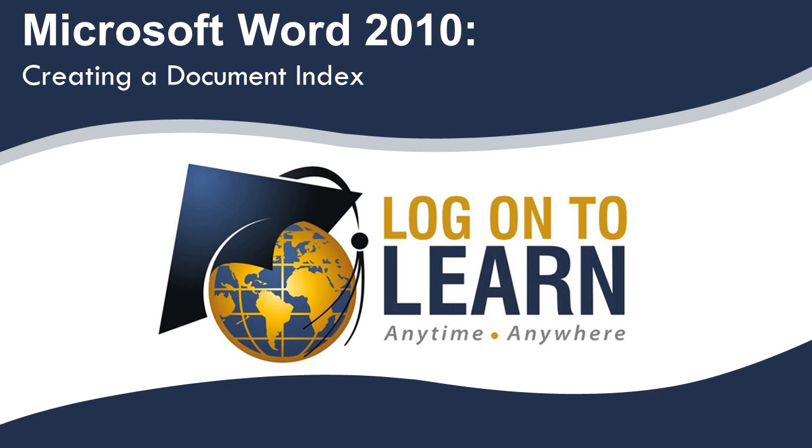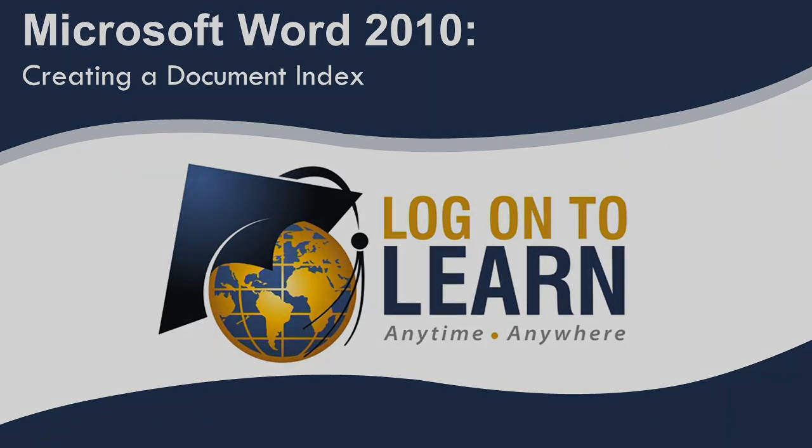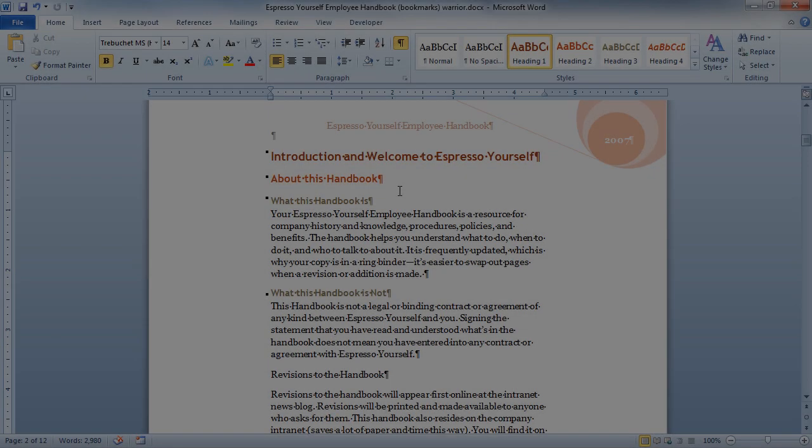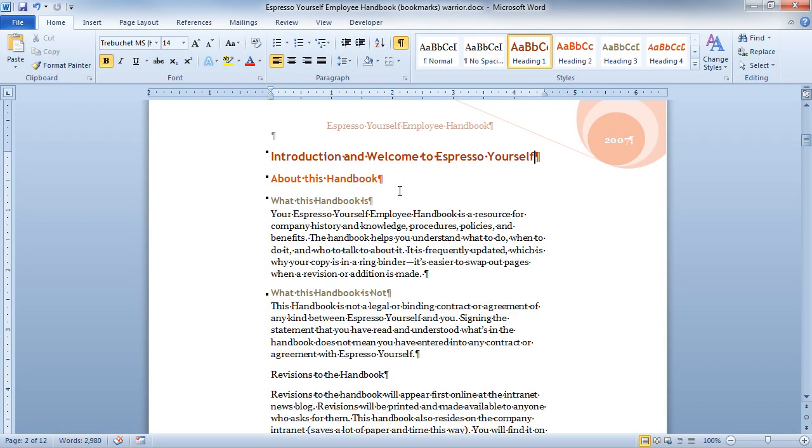Microsoft Word 2010 Creating a Document Index. Creating an index can be helpful for many different types of documents. We often see them in things like cookbooks, where at the back of the book there will be a list of all the ingredients and the pages on which they are referred. We can create something similar in our business documents. If I want to go ahead and create a document, I must first mark all of my entries.